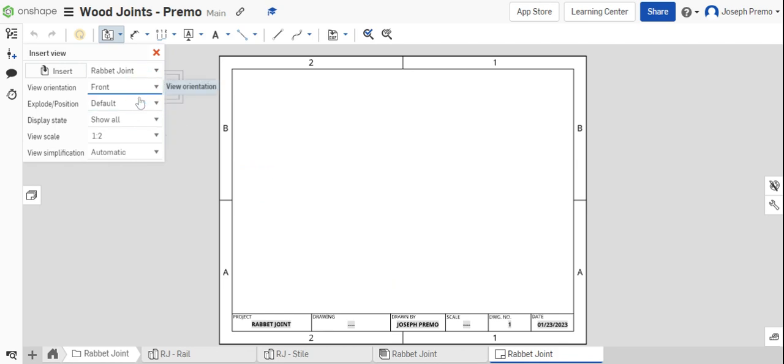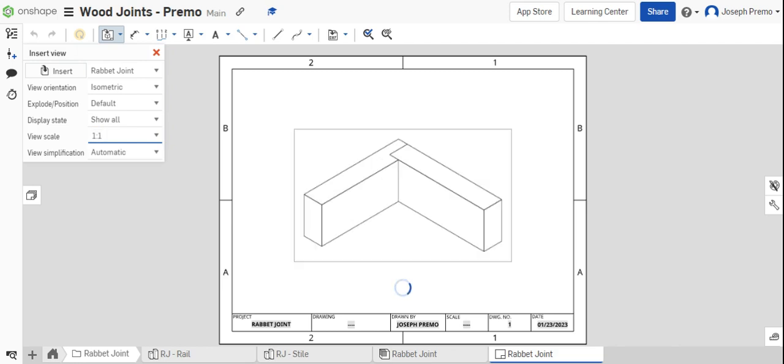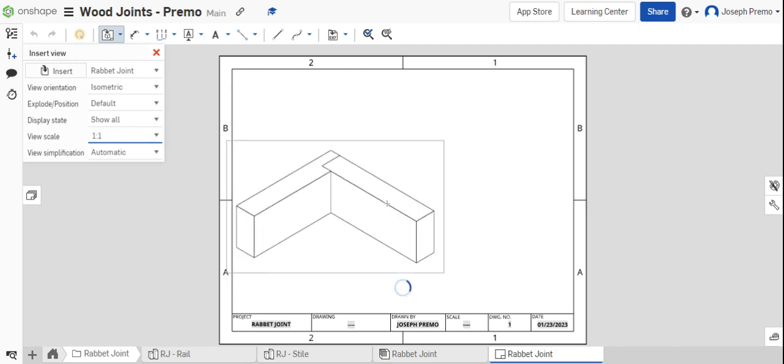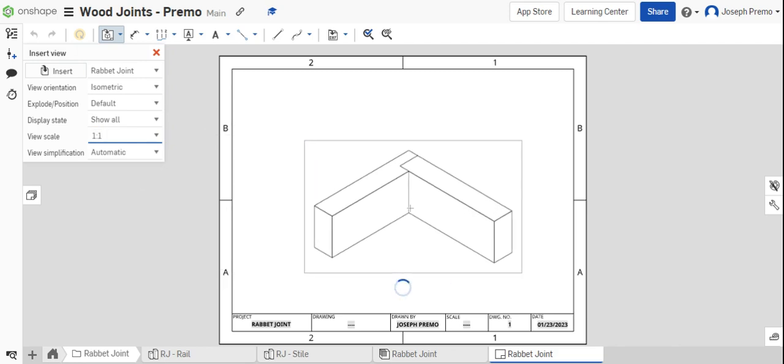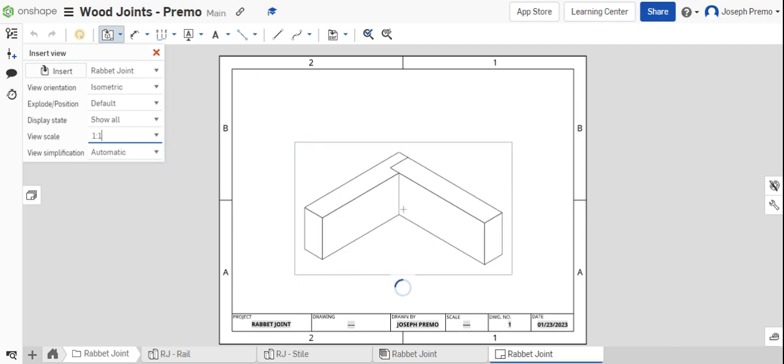Change the view orientation to isometric and change the scale to one to one. Place the view into the drawing.